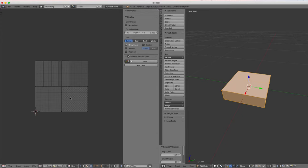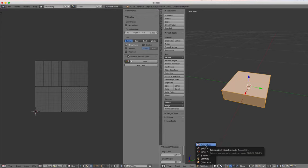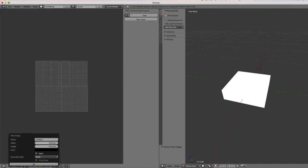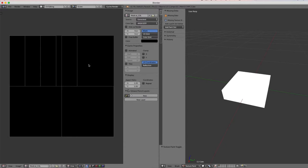Normally this is all we'd need to bring it into Unreal, but we want to paint some color on here to show it's a medical item. I'll switch from edit mode to texture paint mode in the 3D view. It gives us a white box for now. In this view I'll click Create New to create a new image for our UV map.